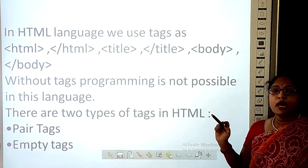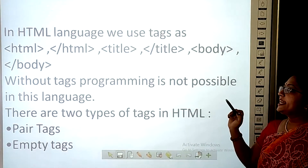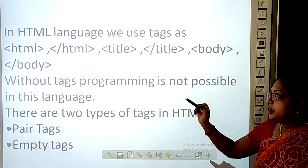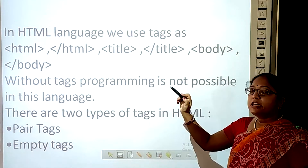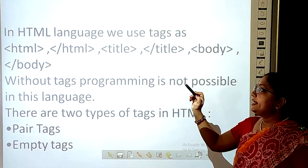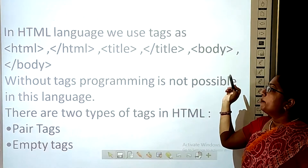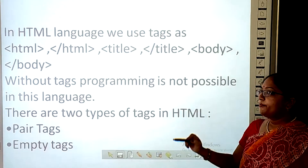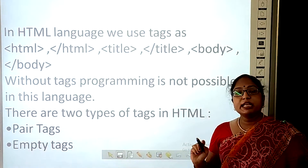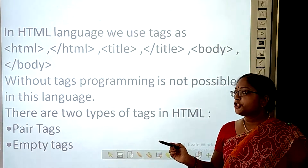In programming in this language, we use tags like HTML, closing HTML, head, closing head, body, and closing body. Without tags, programming is not possible in HTML.